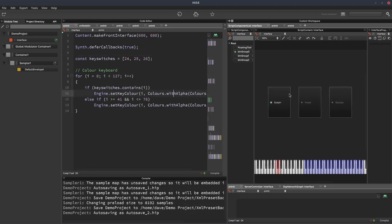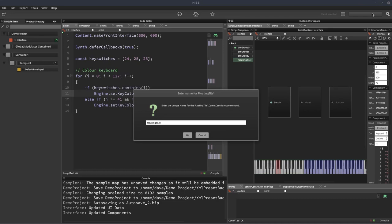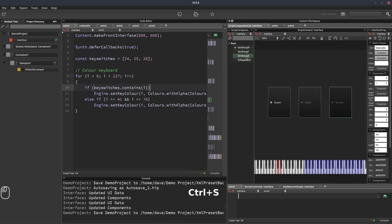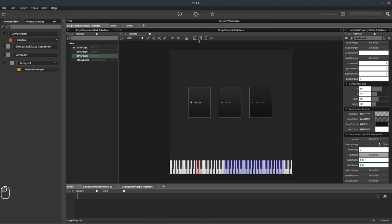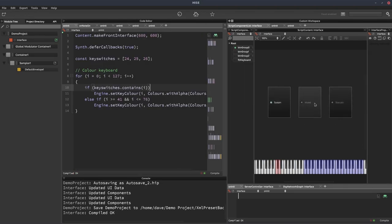Let's look at the UI. We've got the floating tile keyboard, and we've got three buttons in a radio group — I've set the radio group to one, so only one can be active at a time, which is perfect for what we want. But these buttons aren't hooked up to anything yet. We're going to do all the hooking up through scripting. The first thing we want is that when we press one of the key switches on the keyboard, it highlights and activates the appropriate button.